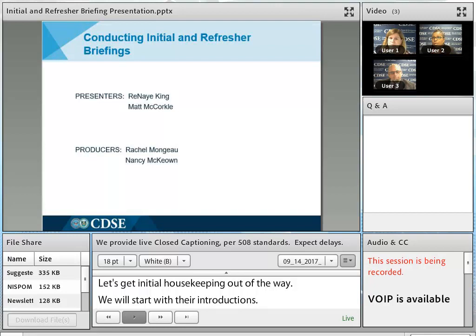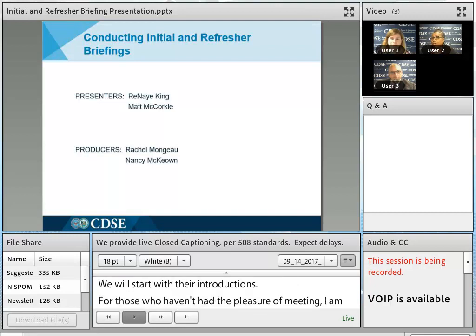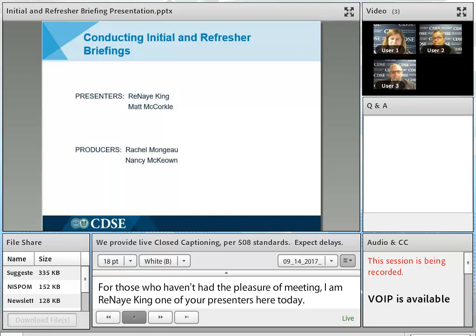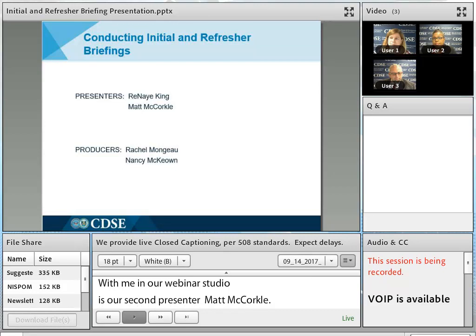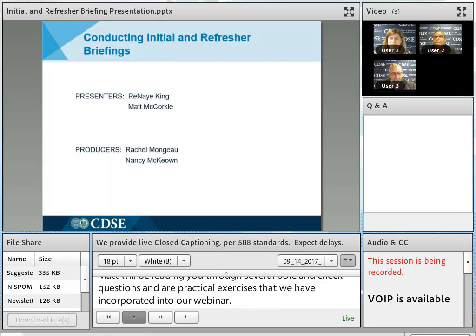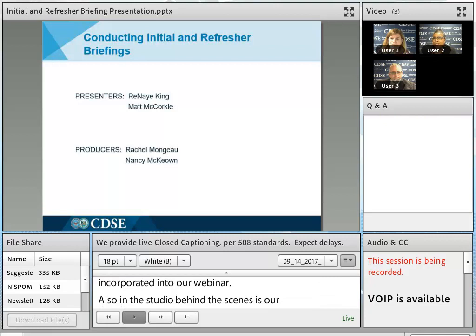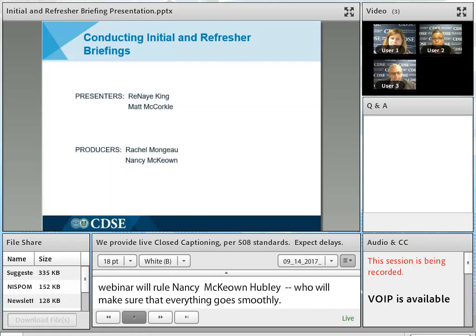With me in our webinar studio in Visecom, Maryland, is our second presenter, Matt McCorkle, one of our industrial security instructors here at CDSE. Matt will be leading you through several poll and chat questions and our practical exercise incorporated into our webinar. Also behind the scenes is our webinar guru, Nancy McKeown, who will ensure everything goes smoothly through Adobe Connect. And our talented producer, Rachel Mojo, will work behind the scenes to keep us on track and on time.